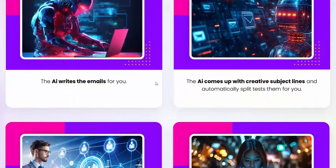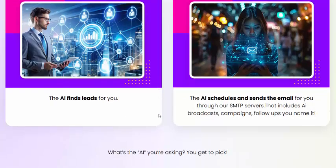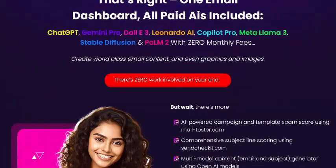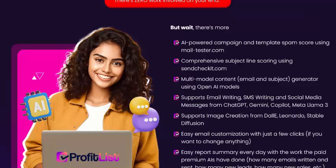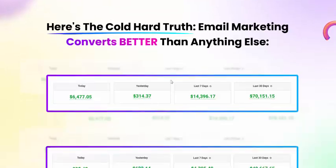The AI writer writes email for you. The AI campaign updates subscriber links automatically and responds with updates for you. The AI handles everything for you. One email dashboard with all paid AI included, plus additional benefits and services included.